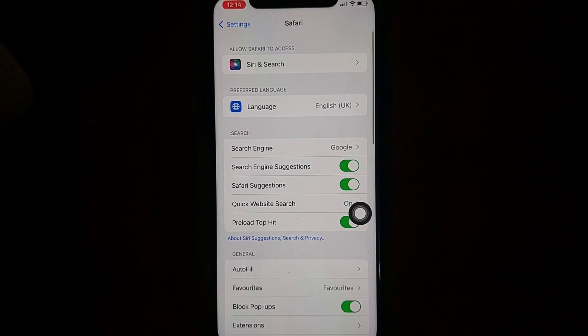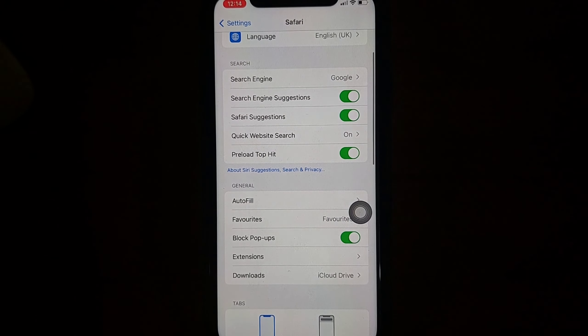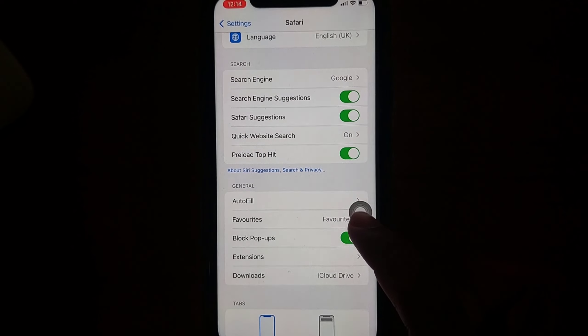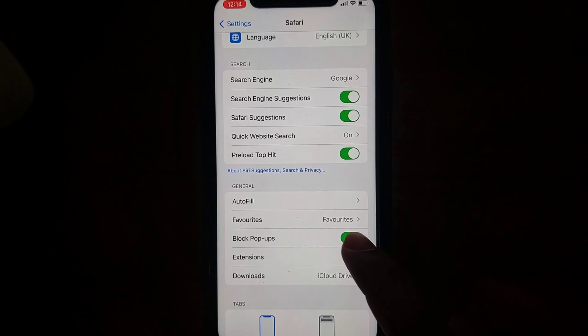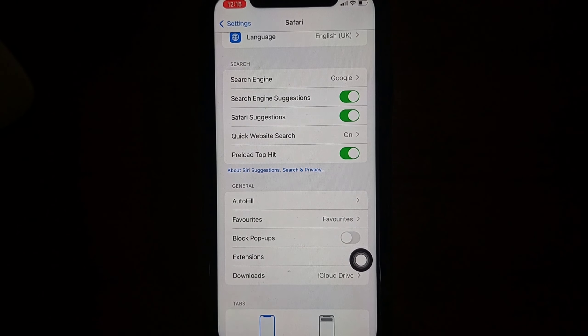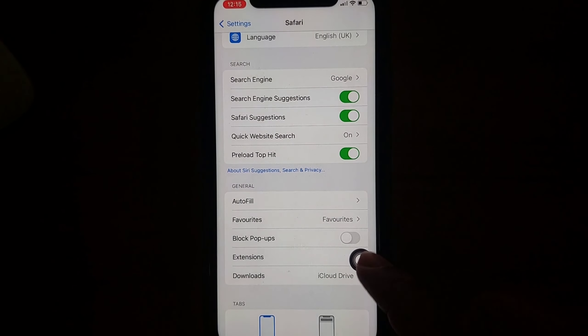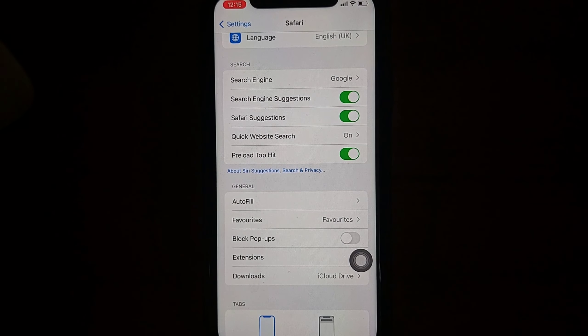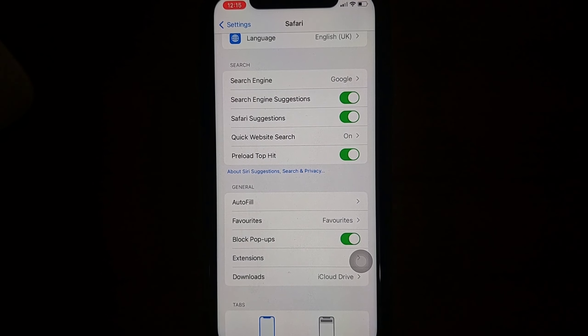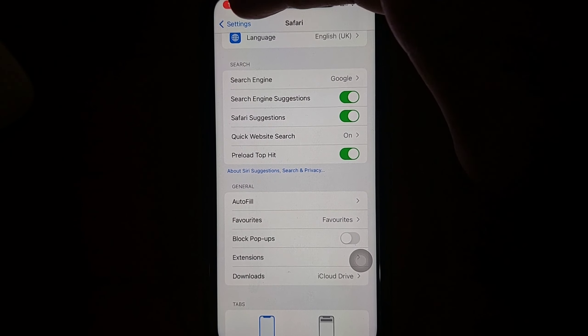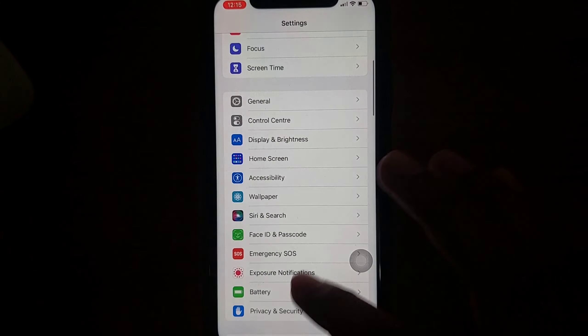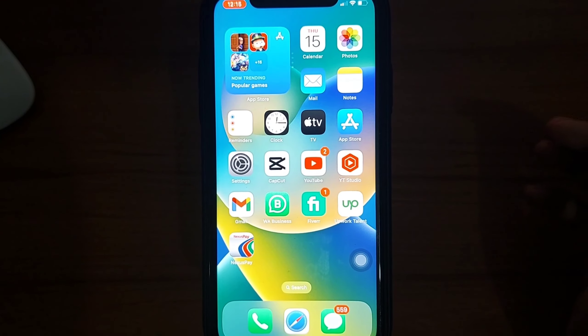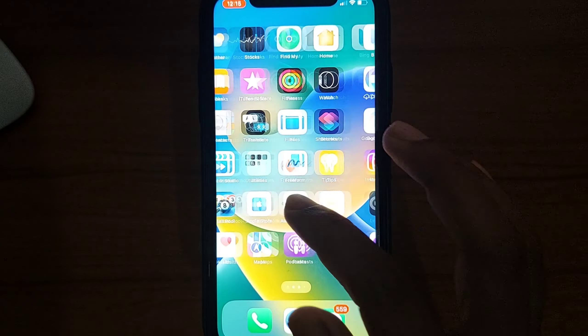Scroll down again, then you'll see 'Block Pop-ups'. You have to disable it if you want to allow pop-ups. So I want to disable it. Now for Chrome browser, you have to go to your Chrome browser first.